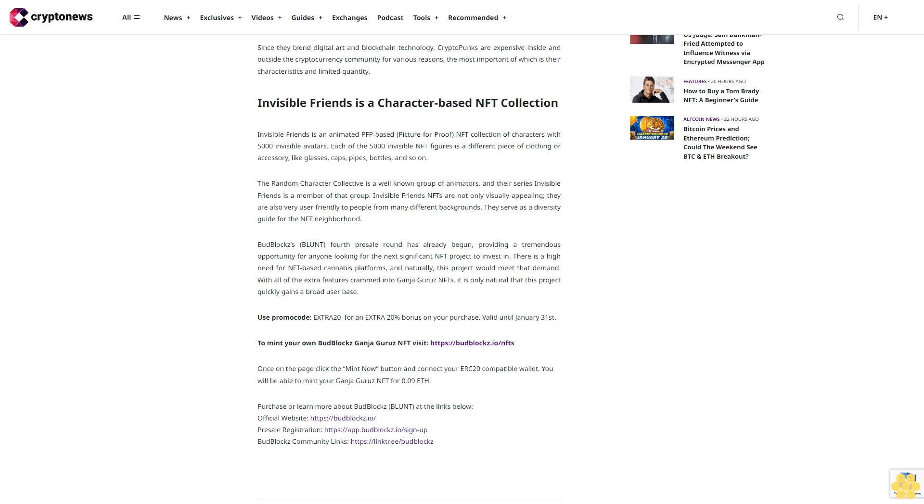Purchase or learn more about BudBlocks BLUNT at the links below. Official website: https://budblocks.io/pre-sale. Registration: https://app.budblocks.io/sign-up. BudBlocks community links: https://linktr.ee/budblocks.